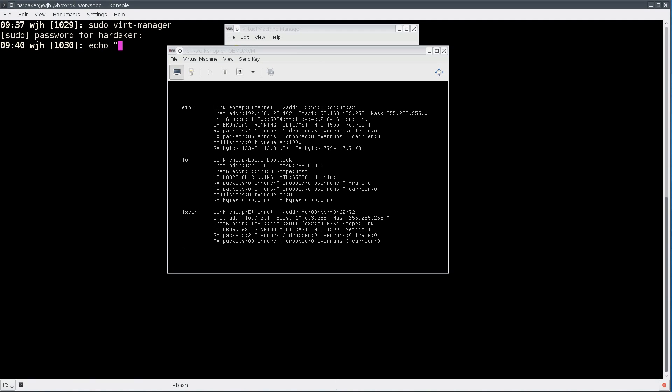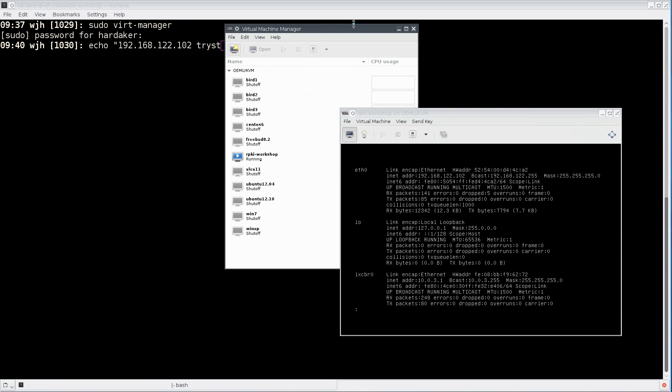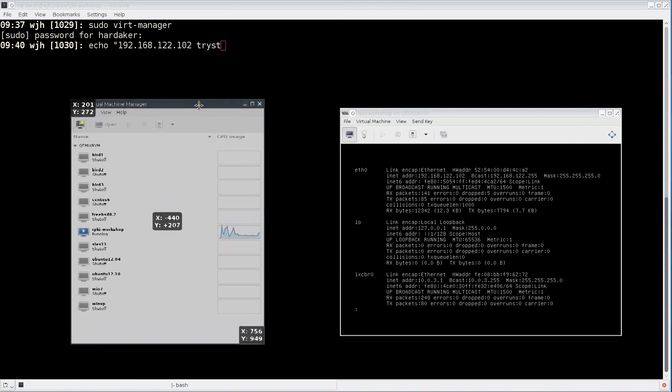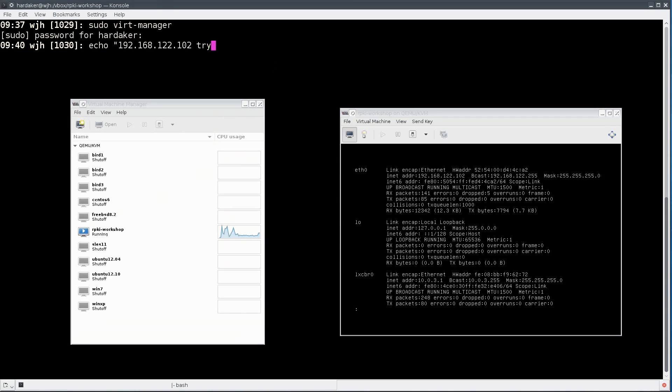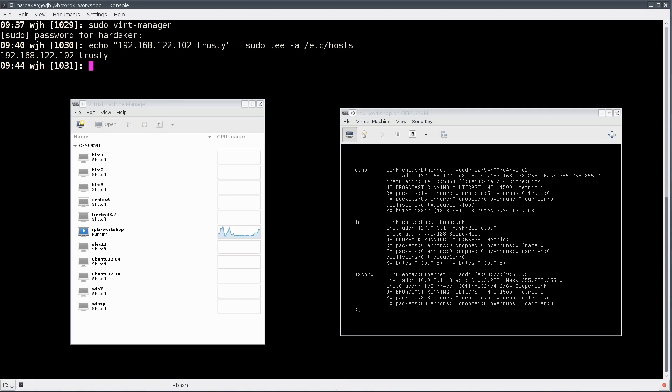I'm going to do echo 192.168.122.102 space. I'm going to name it trusty. Trusty is the internal name of the VM machine, so I'm going to name it the same externally. I will do sudo tee and append the /etc/hosts file. That's just going to make it easier for us to SSH into the machine.